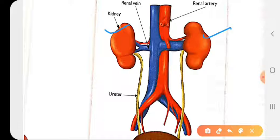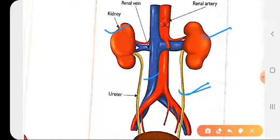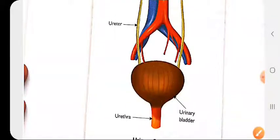Just like a purifier in the kitchen purifies water, the kidneys purify the blood in our body. There is a pair of kidneys. There are also a pair of ureters — tube-like structures which carry the waste material, that is urine, from the kidneys to the urinary bladder.